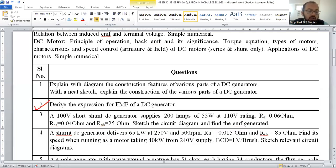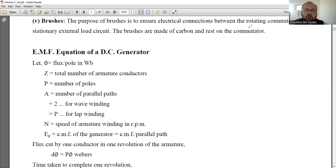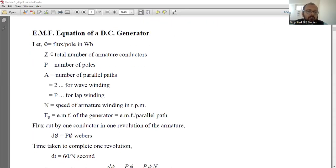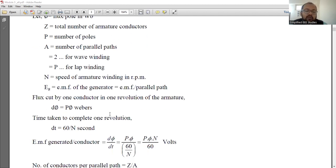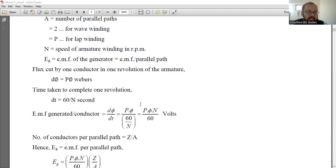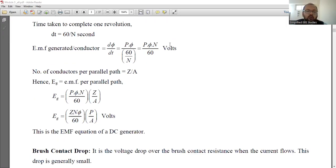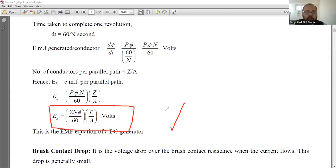Another important question is: derive an expression for the EMF equation of a DC generator. You have to explain the derivation of the EMF equation. Before the derivation, you have to explain the following components — what is phi, what is Z, what is P. Then you have to apply Faraday's law of electromagnetic induction. Once you apply Faraday's law, you should arrive at the final expression for the EMF equation of a DC generator. This is very, very important.